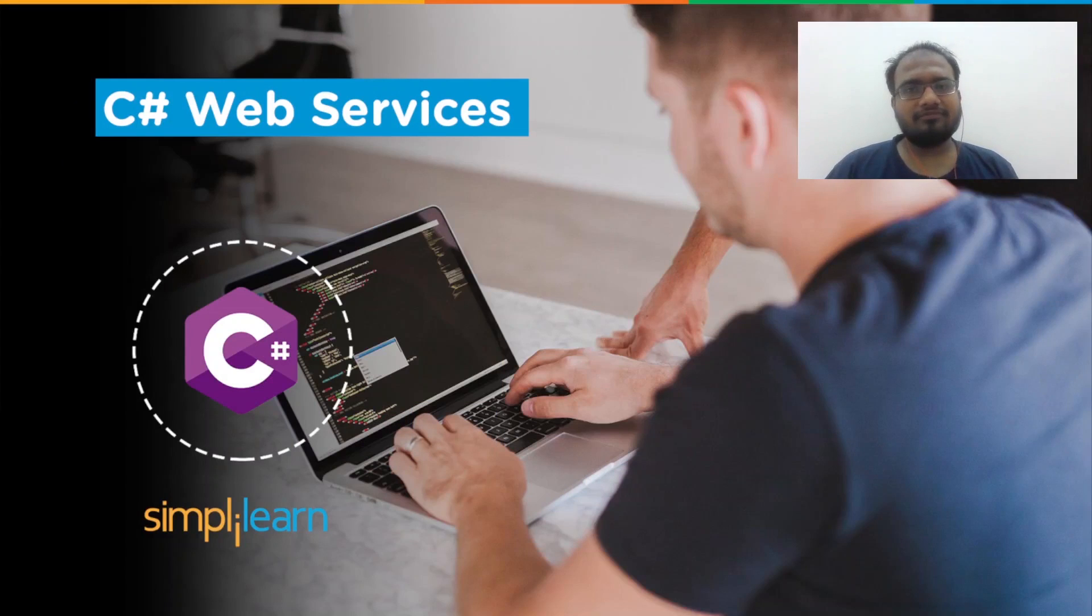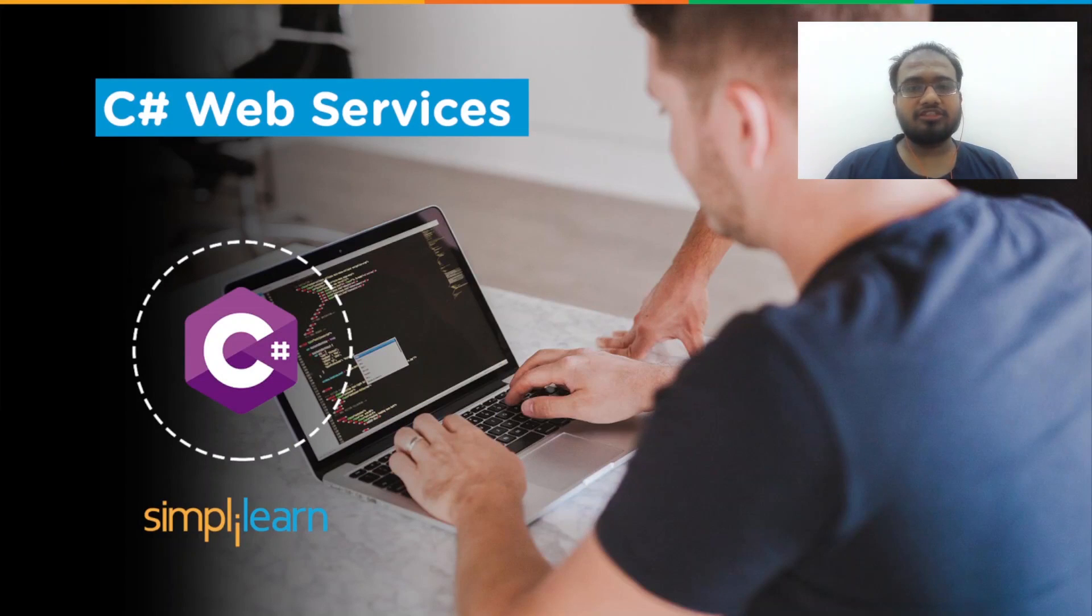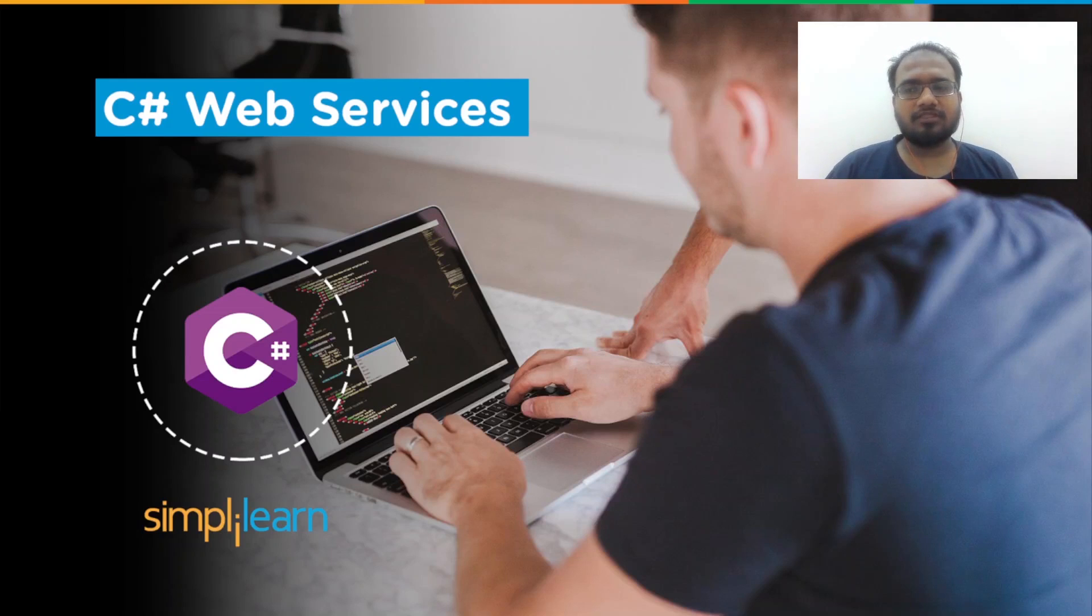Hey everyone, I'm Babu Khandarwal and I welcome you all to our Simply Learn QT's channel. Today, we'll talk about C-Sharp Web Services.